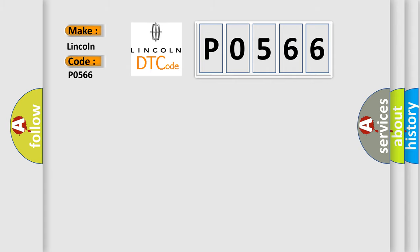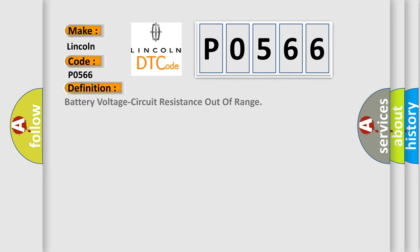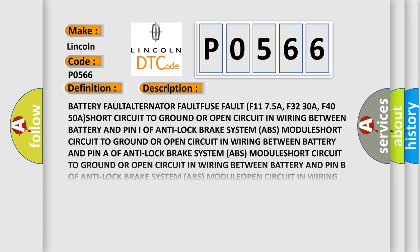The basic definition is Battery voltage circuit resistance out of range. And now this is a short description of this DTC code.